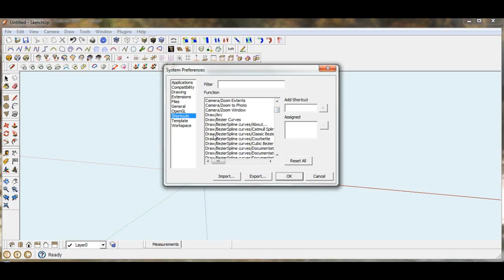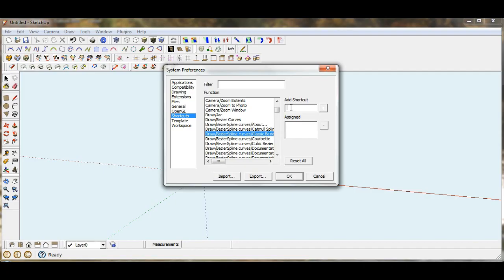And I was going to assign it to the Bezier Spline Curves, the classic Bezier. So we just highlight that. And then I was going to use I as my shortcut. And then we'll hit the plus button. And you can see it drops down into the assigned area.